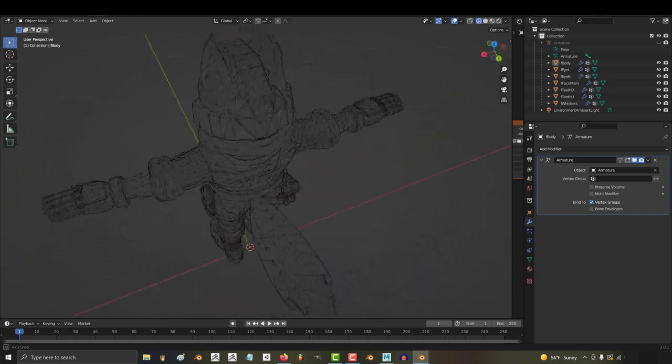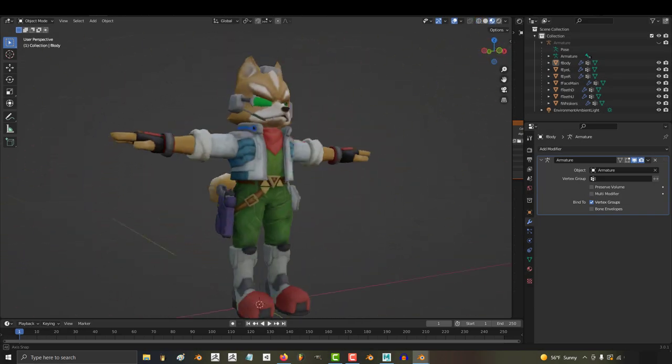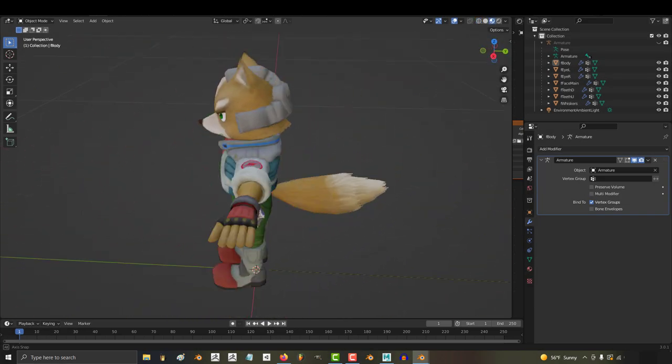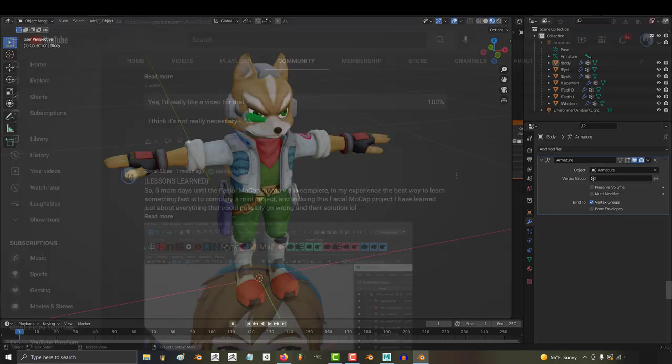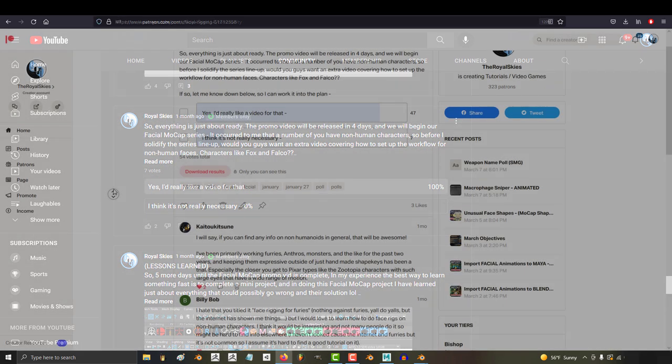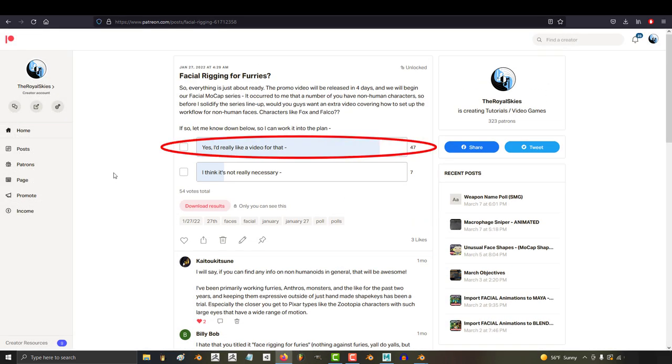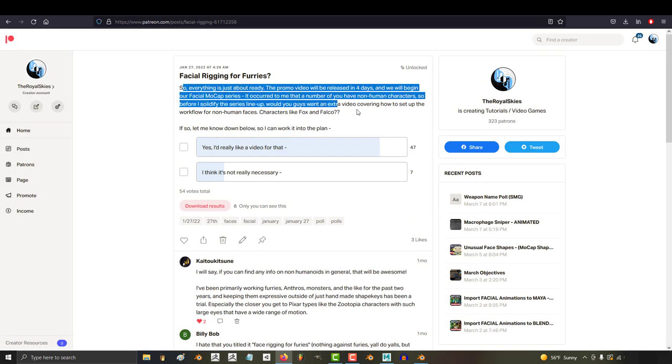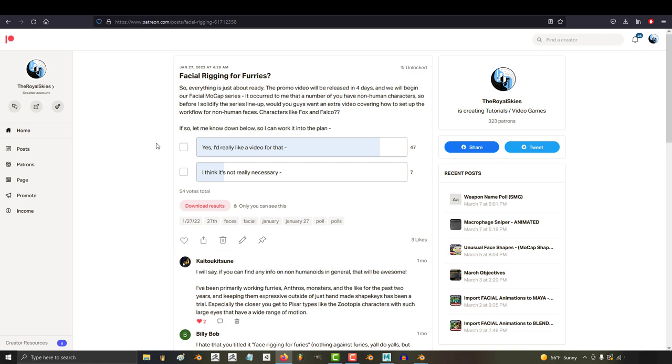So, your character is a furry? Not a problem. Real quick, this was a bonus video that I ran through a poll on the support squad. It wasn't something I was going to cover originally, but the people have spoken, so I will deliver.